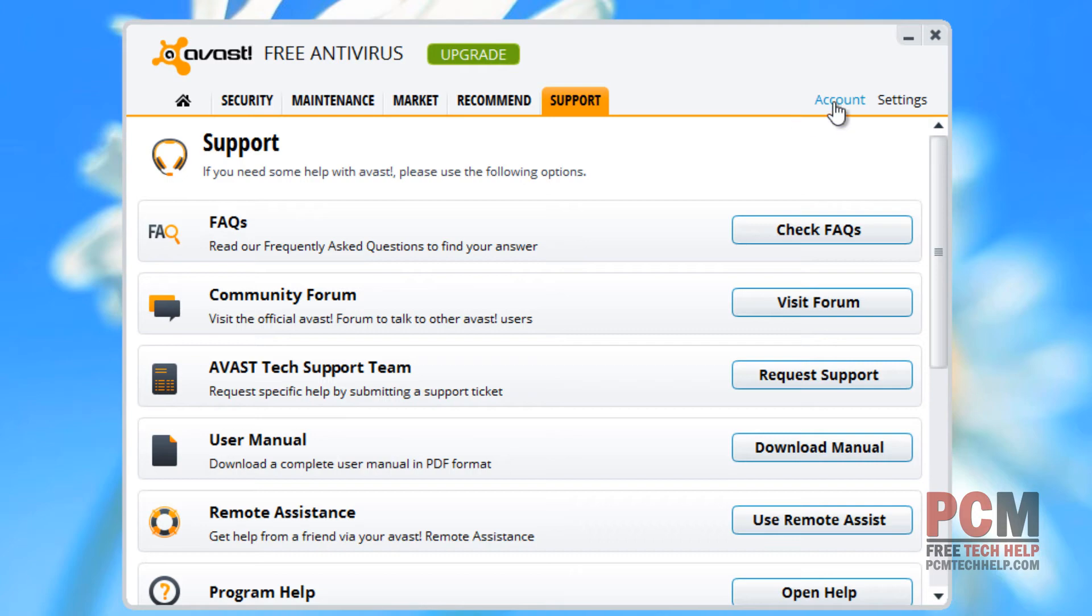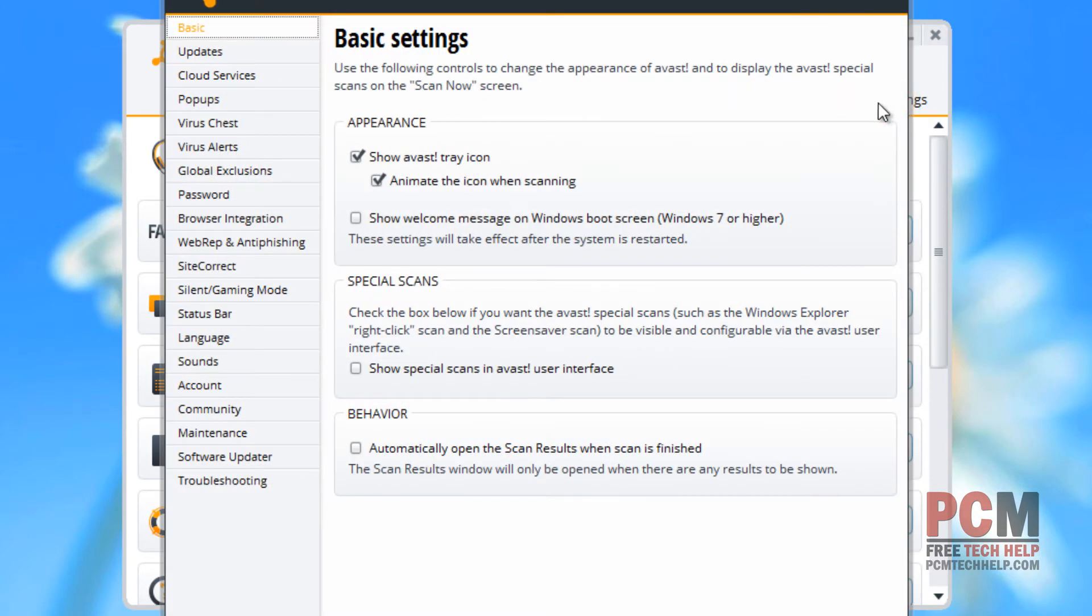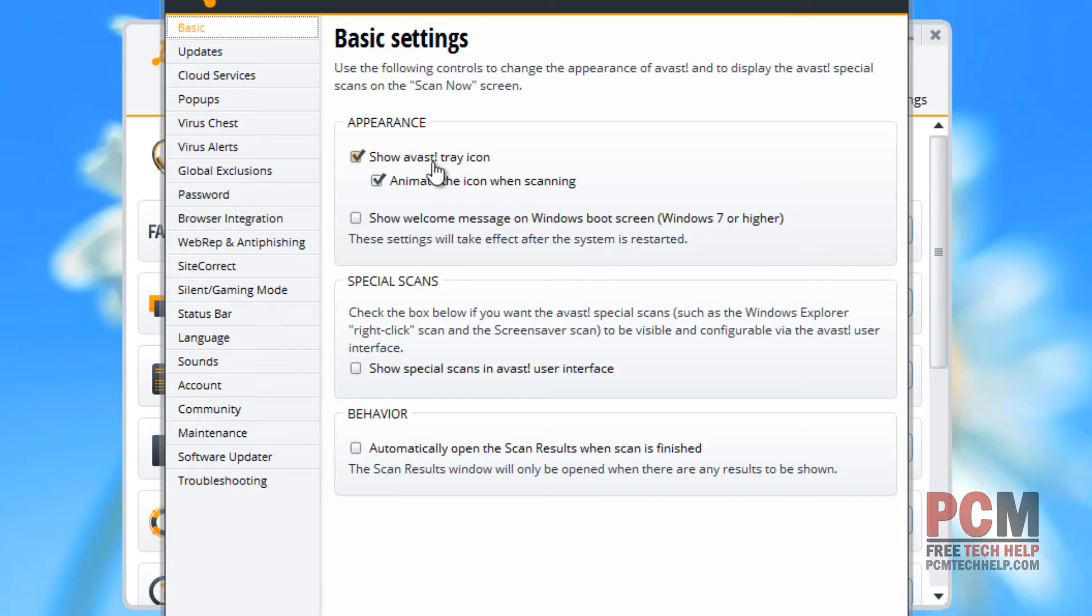In this video, we're more interested in this top right corner option right here called Settings. This will bring up what looks to be intimidating, but it's really not that bad once you just take your time with each section. For basic settings, of course, you can disable your tray icon in the bottom right-hand corner, or you can disable the animation. You can also go through and add some additional behavior there.